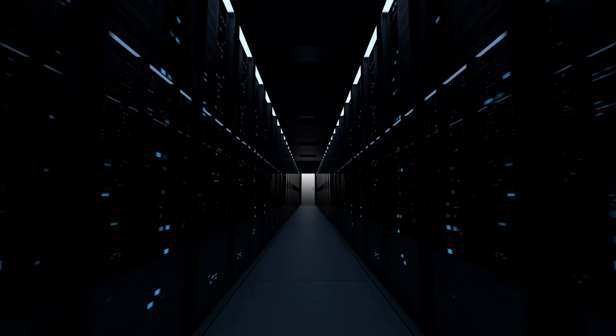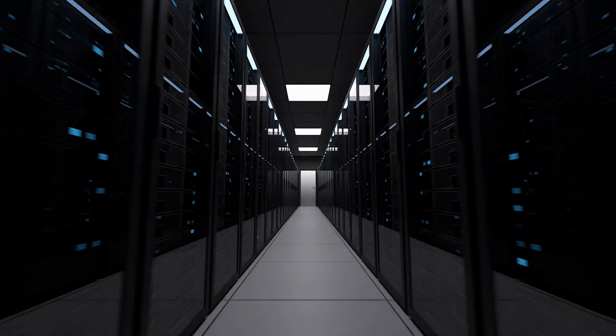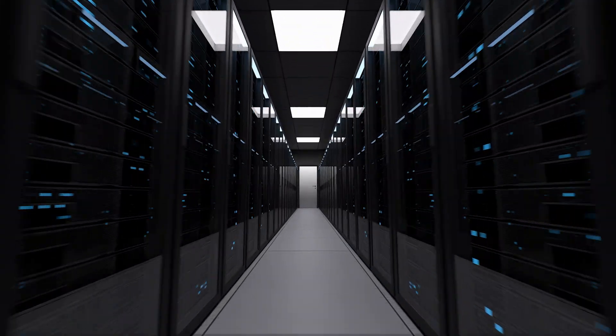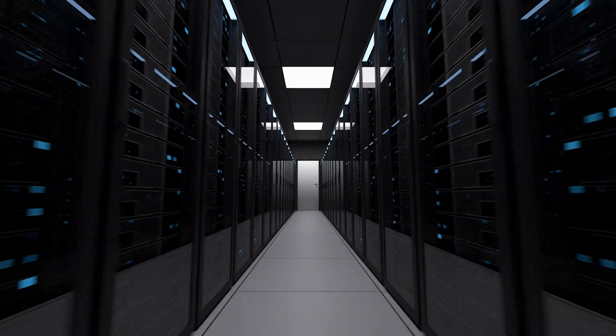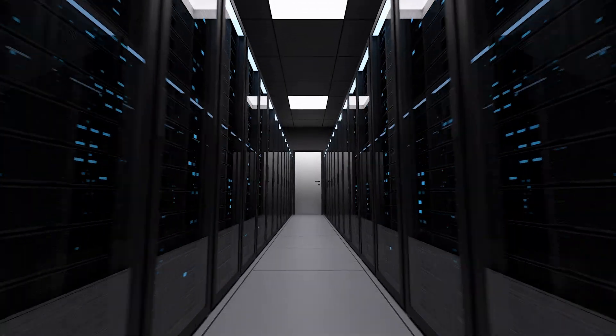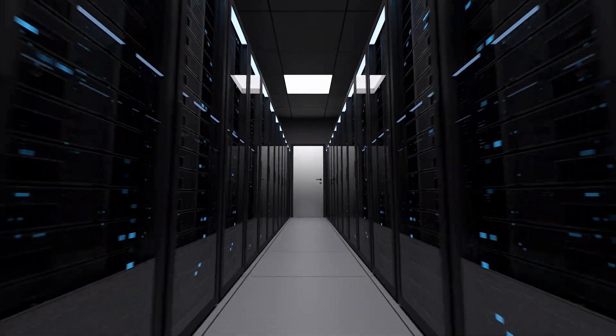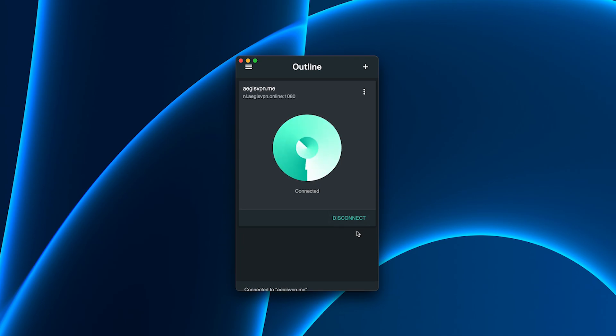Why? Because ShadowSox is built for reliability. It stays stable even on restrictive networks, like university Wi-Fi or dorm internet. While other VPNs struggled to even connect, Aegis with ShadowSox locked me in instantly and never dropped once.